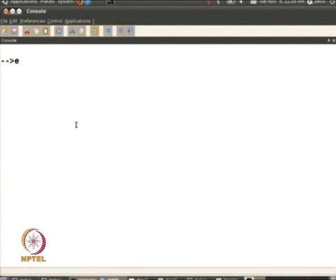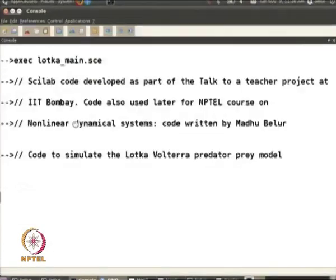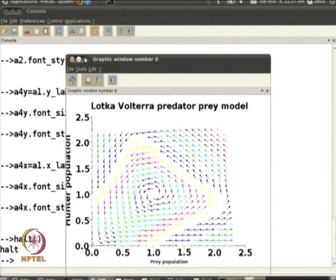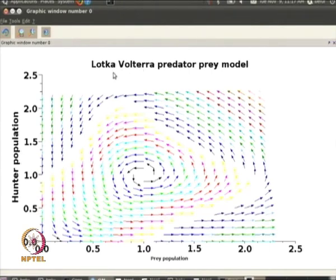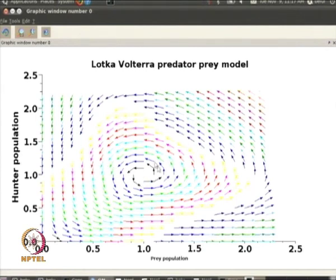We are right now in Scilab and we are going to execute a file called Lotka main, which calls another function called Lotka-Volterra. When we execute this, the first important thing we require is the vector field, which consists of arrows at different points. We see that at the point (1,1), which is an equilibrium point, all around it we have arrows suggesting that it is a center. This particular plot can be obtained by using the champ command in Scilab.